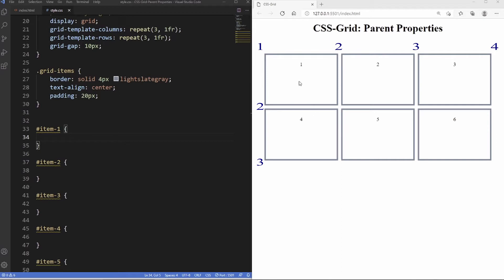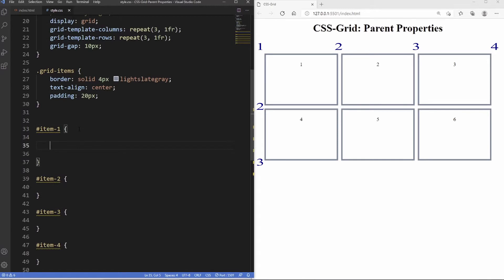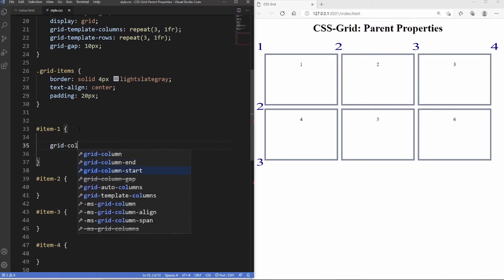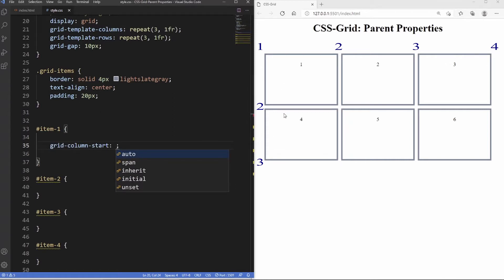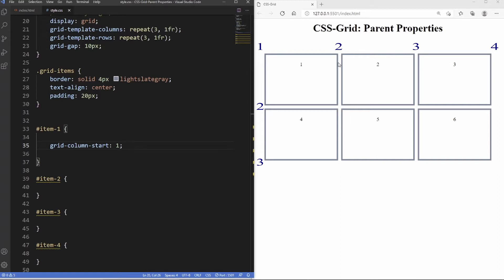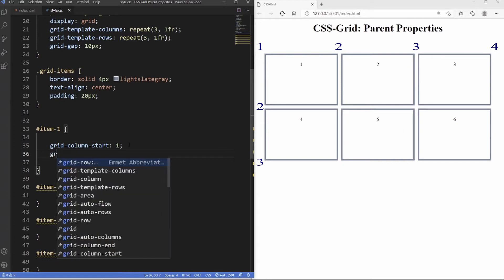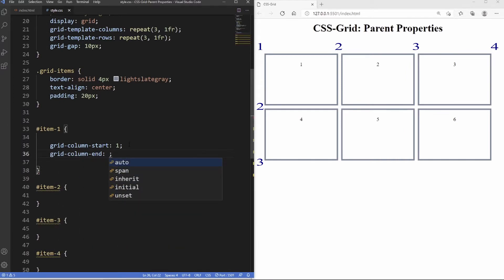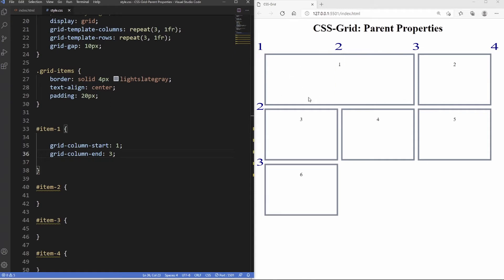I'm going to span item 1 into the second column. We go into the ID of item 1 and write grid-column-start. The value is the first line we want it to start on — it's already on the first line, so I'll put in 1, and nothing happens because it's already on grid line 1. Now, some people may think you end on the second grid line because you want to span across 2, but item 1 already ends on the second line. So to span onto another column, we need to end it on the third grid line. We write grid-column-end and put in 3 — now it starts at the first line, ends on the third line, and we're spanning across 2 columns horizontally.